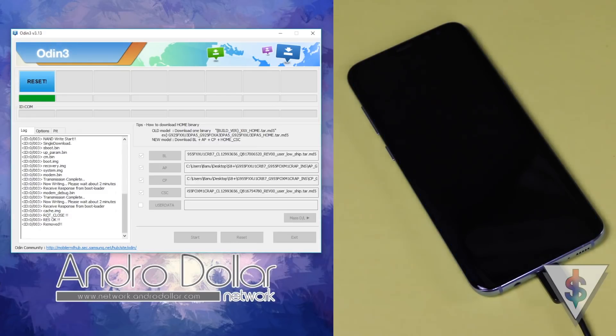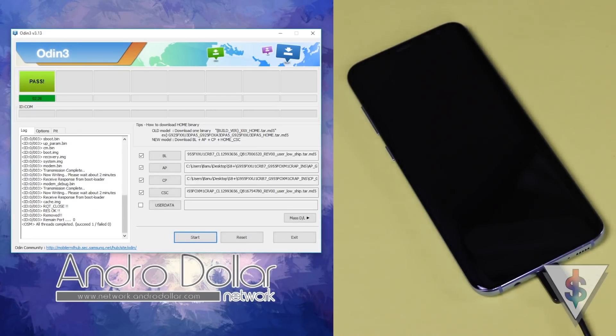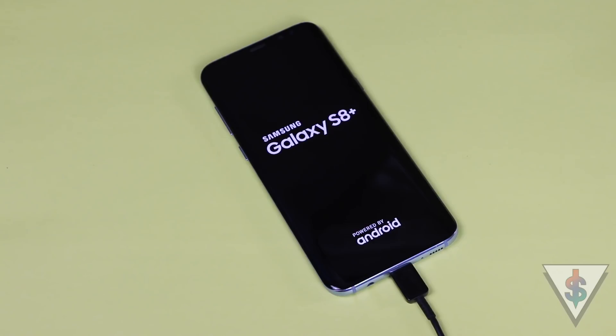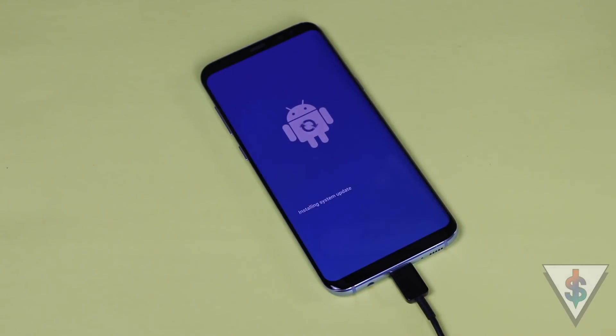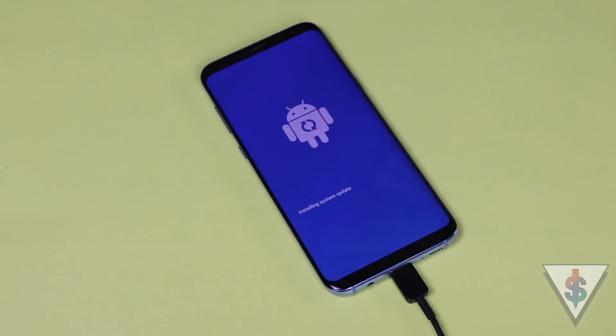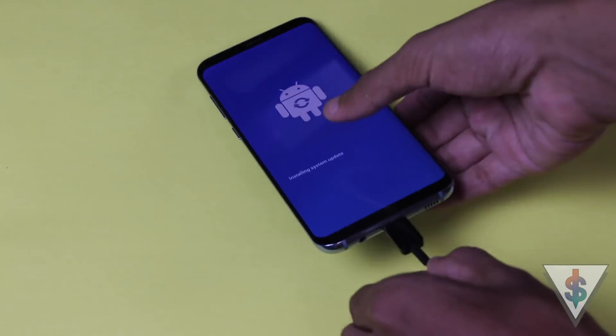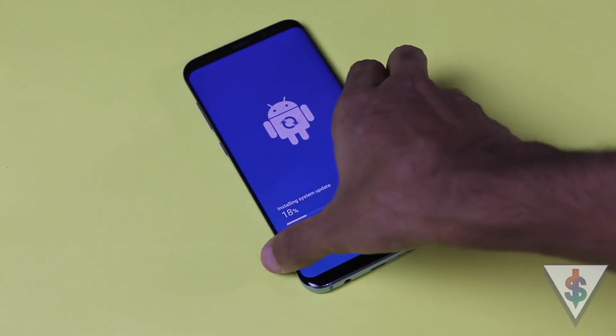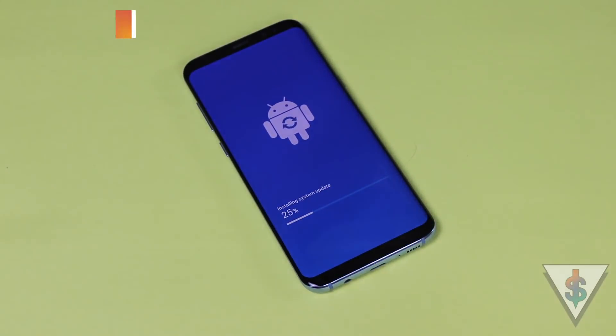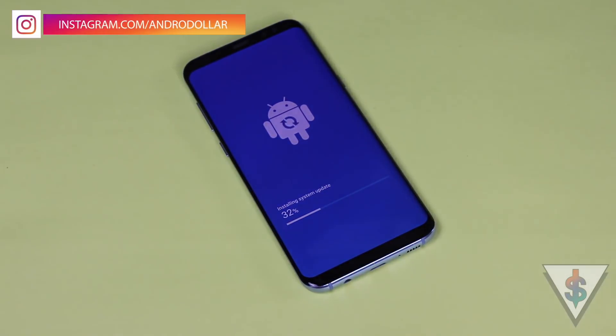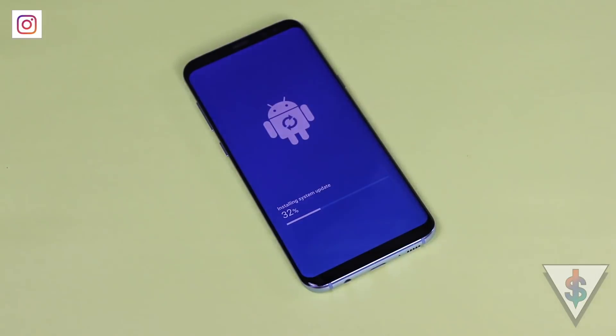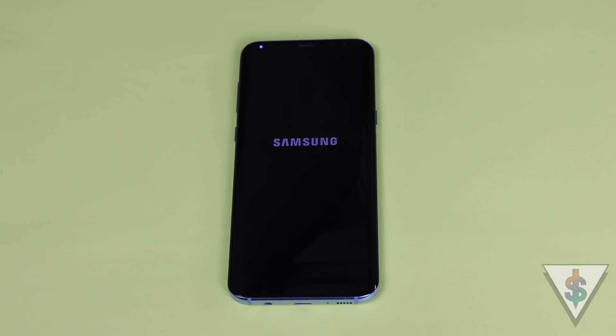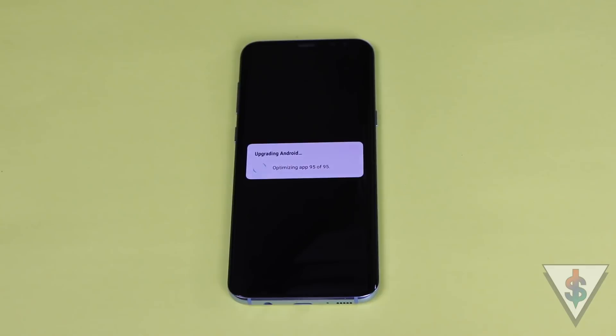Finally, when Odin says Reset and once your device actually reboots, this is when you can remove the USB cable. Now the device will process the firmware and reboot into Android Oreo. During the reboot, it will say Android is Upgrading and it will optimize all the applications. I have selected the Home CSC version, so all of my applications and data will be there.